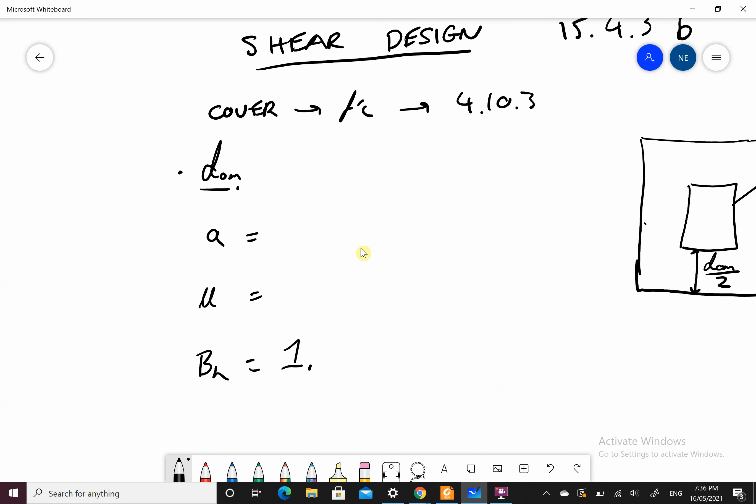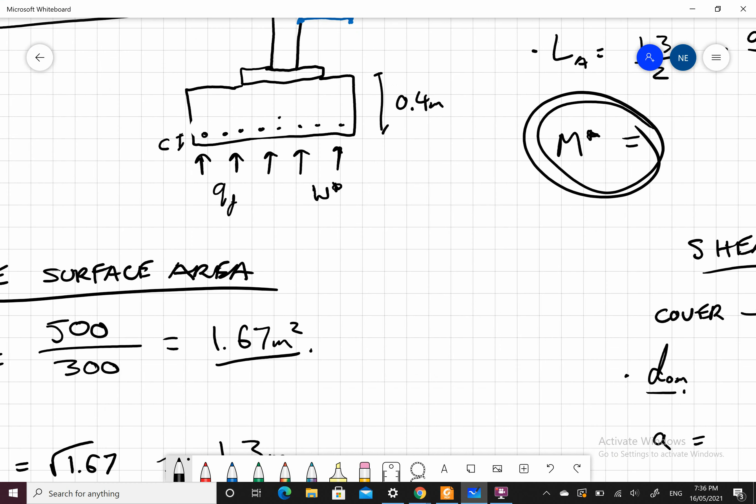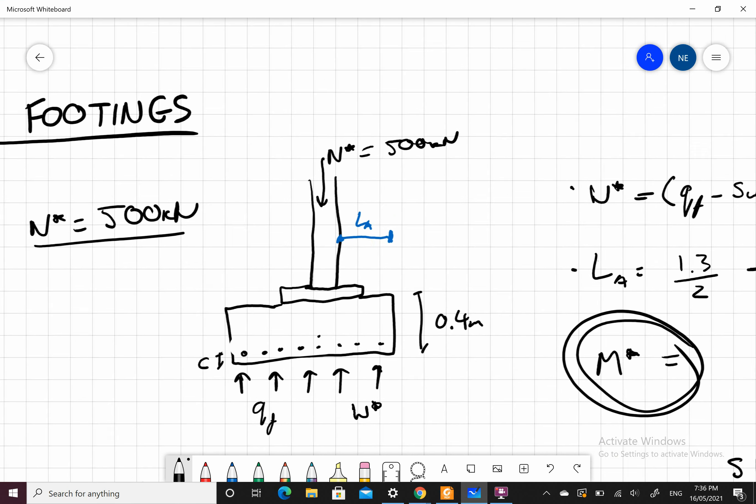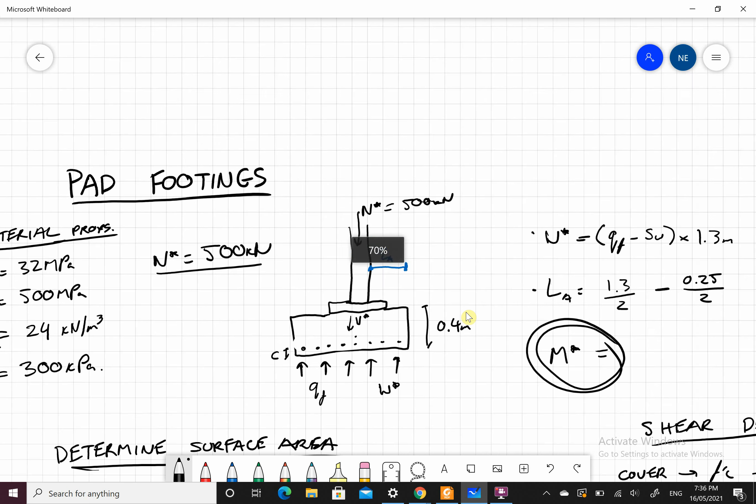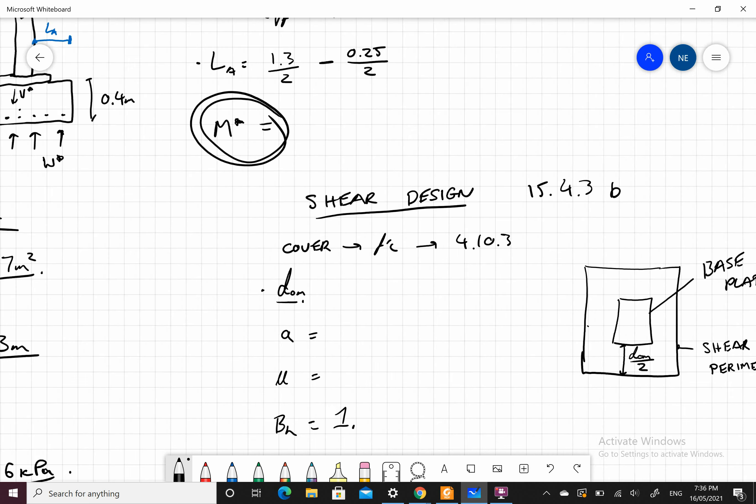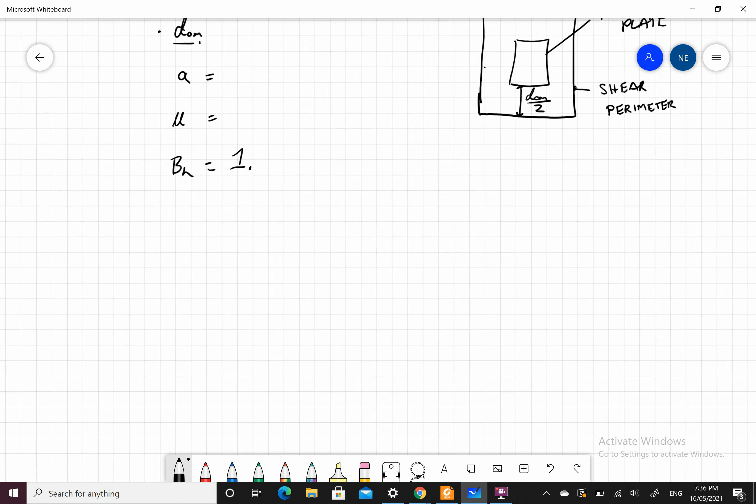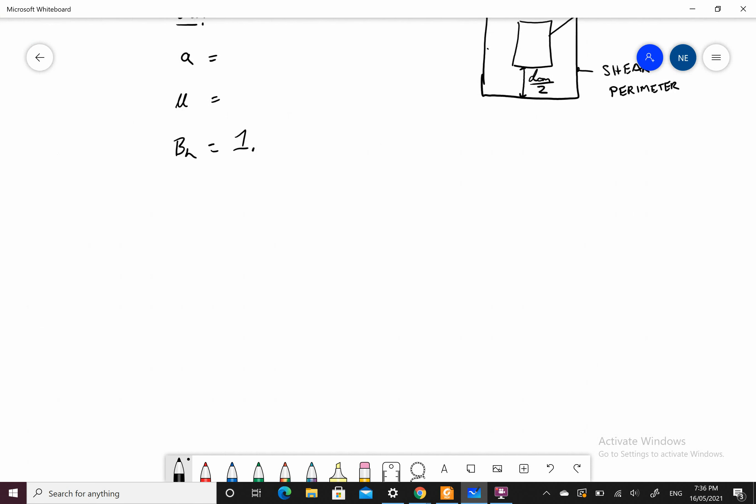Our shear that acts on this is N star. N star acts as V star over our pad footing. It changes from an axial load in the column to a shear load in our pad. Do your shear design. Once you've done your shear design, go through our bending. Now we look at our bending design, our flexural capacity.